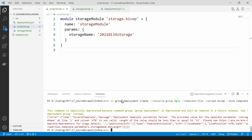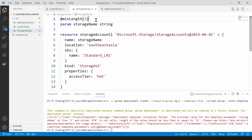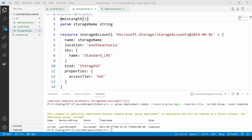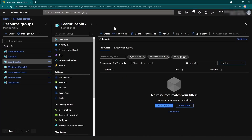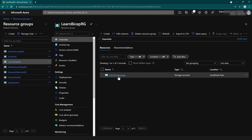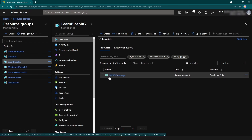I'm getting an error because of the maxLength constraint I added — I don't want it to validate for now, so let me remove it and try again. The deployment is now done. Let me go to my resource group and refresh it — as you can see, I have deployed the storage account from a module.